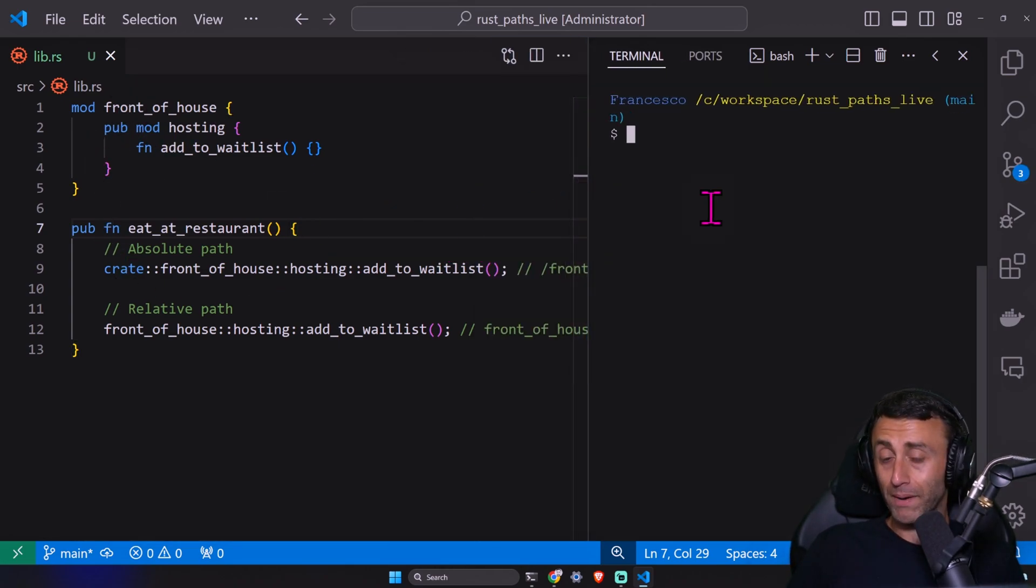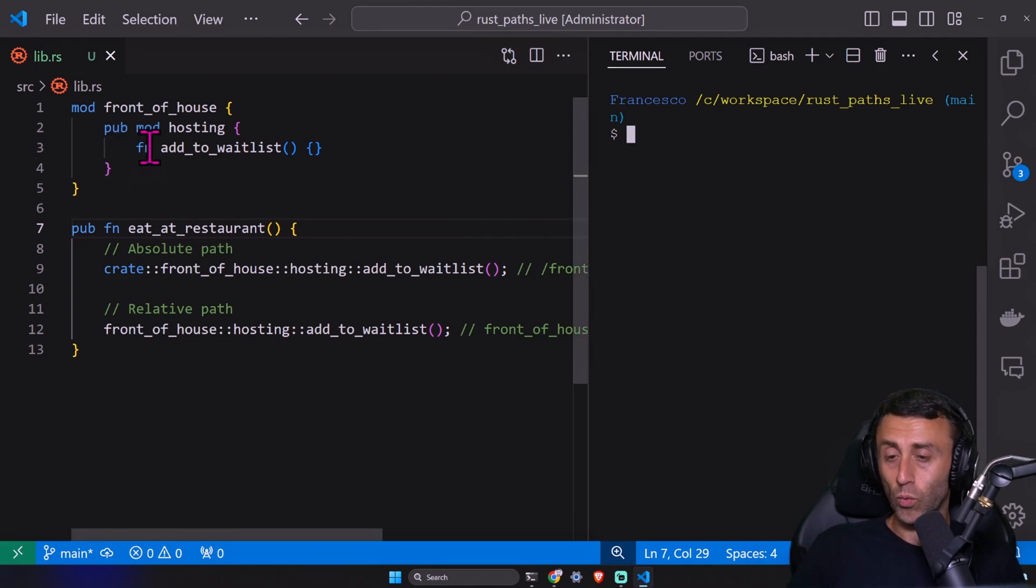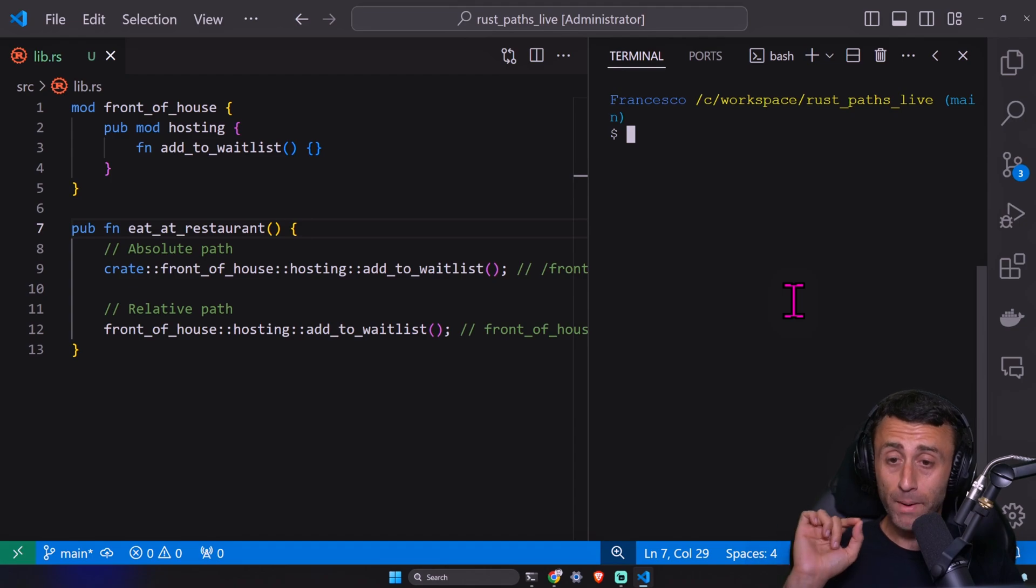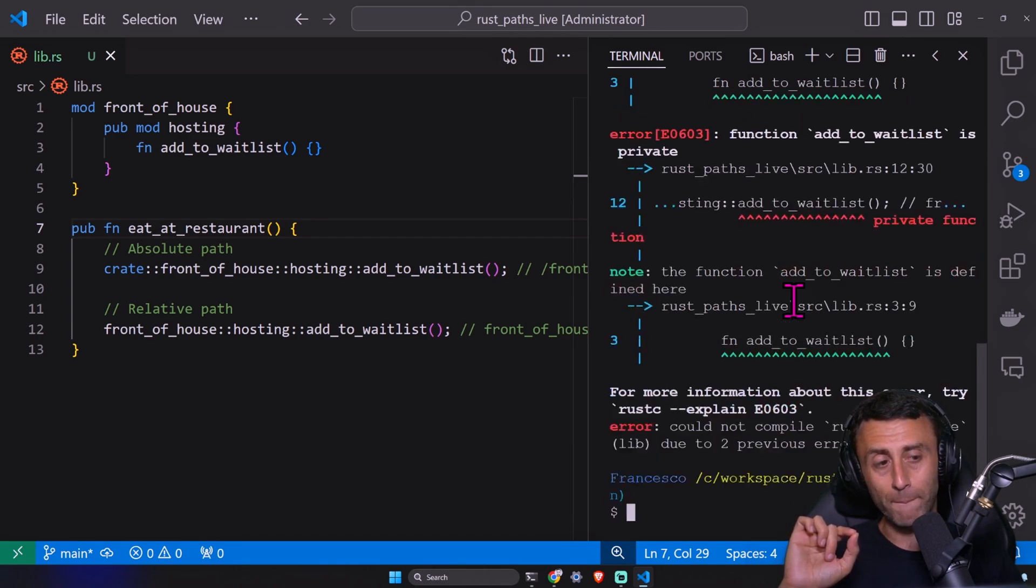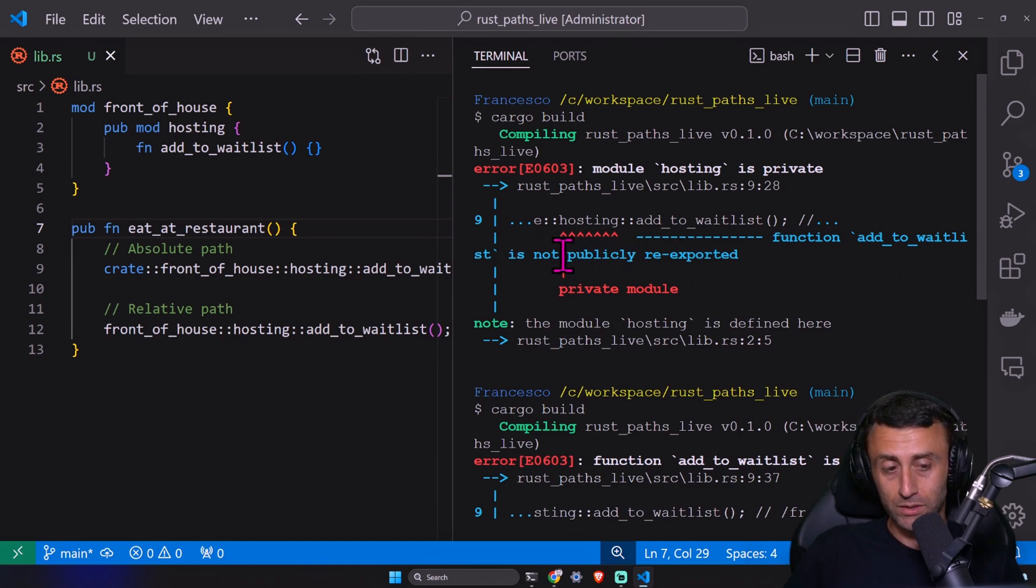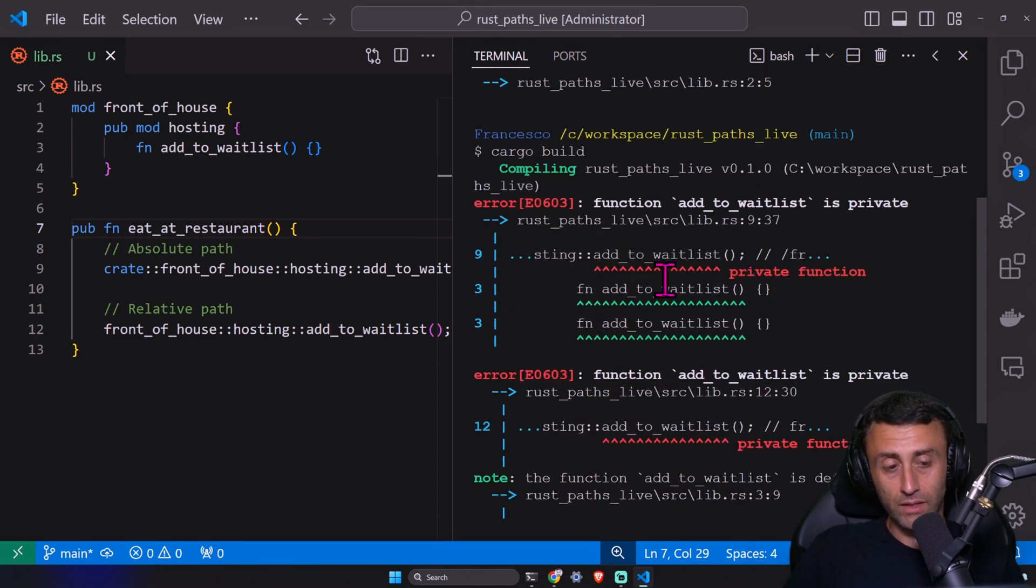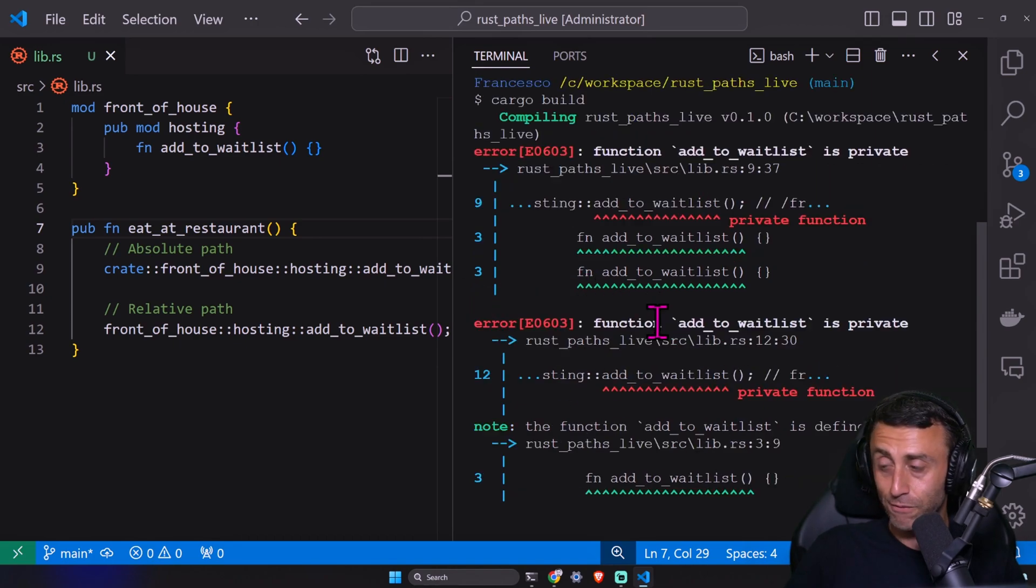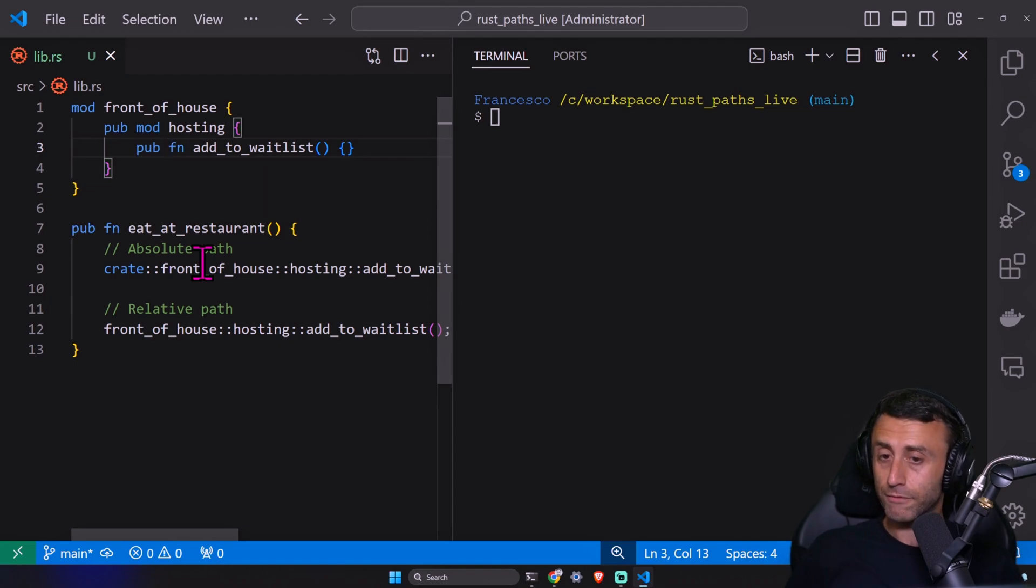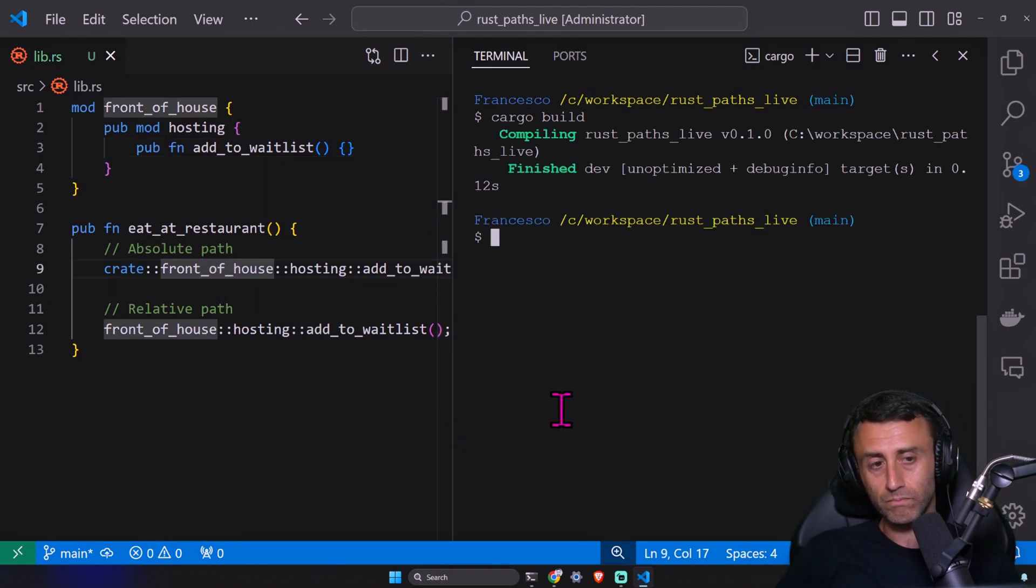If now I type cargo build, I'm trying to access this function called add to waitlist on line three, which is inside this public module. We add the pub mod on line two. If we type cargo build, again, we have an error. Function add to waitlist is not publicly re-exported. Private module. Function add to waitlist is private. And you see, they are trying to say, hey, you should change this if you want this to be public. Let's add the pub here in front also of the function. And now it works.